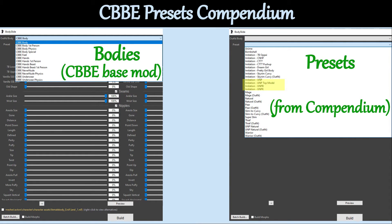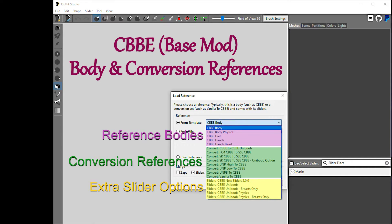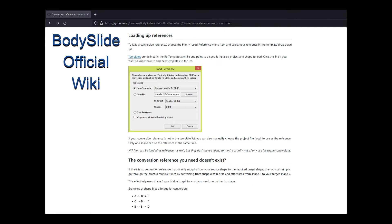For example, there are UNP imitation shapes in this CBBE preset compendium. For converting outfits, CBBE comes with a number of resources, such as conversion references for UNP and vanilla. Most other body mods, if they provide conversion references, will probably have an option to convert to CBBE. This is a very easy body type to work with, and it often serves as a bridge between other body types that don't have their own direct conversions available.